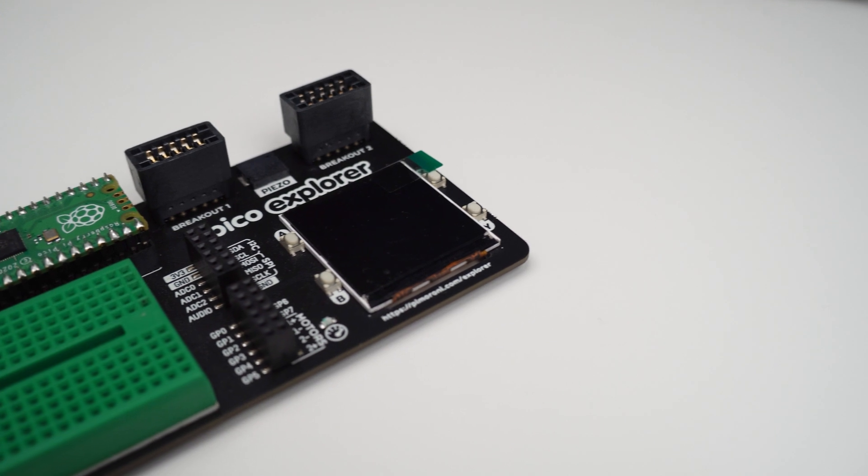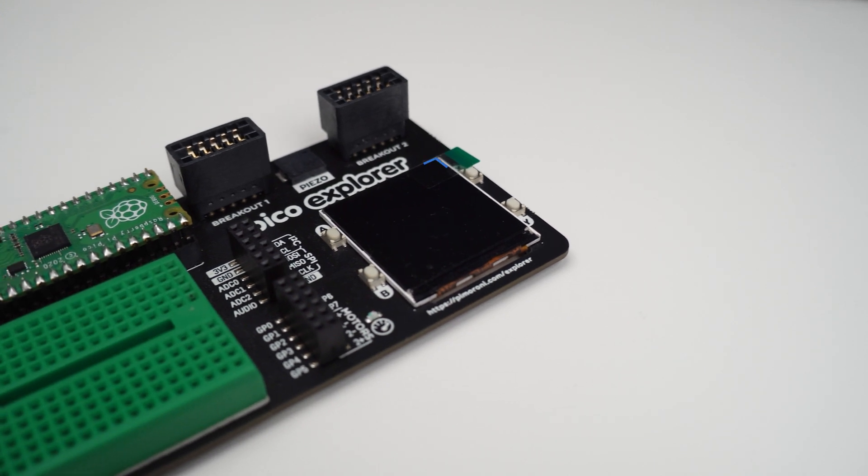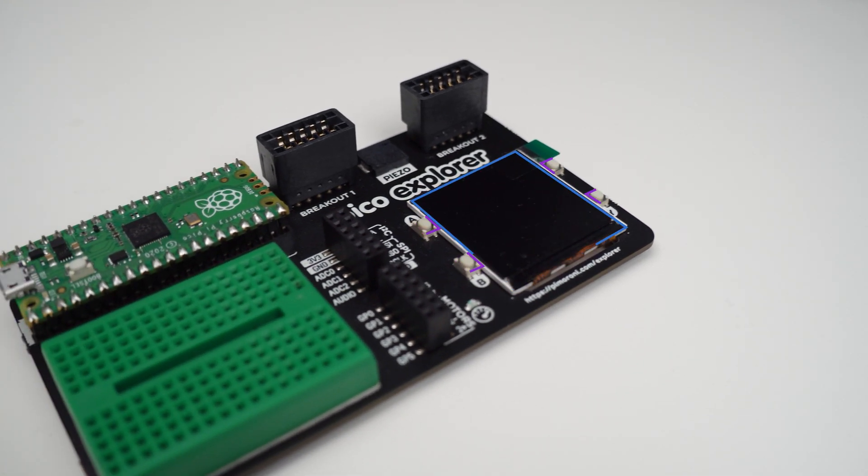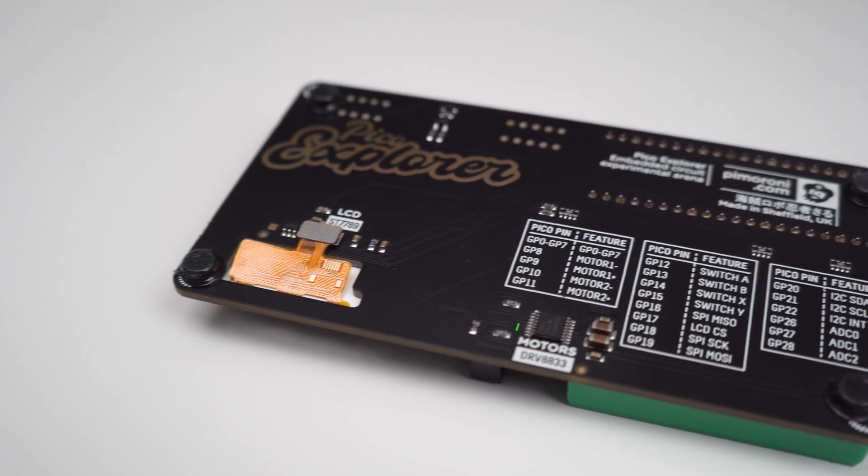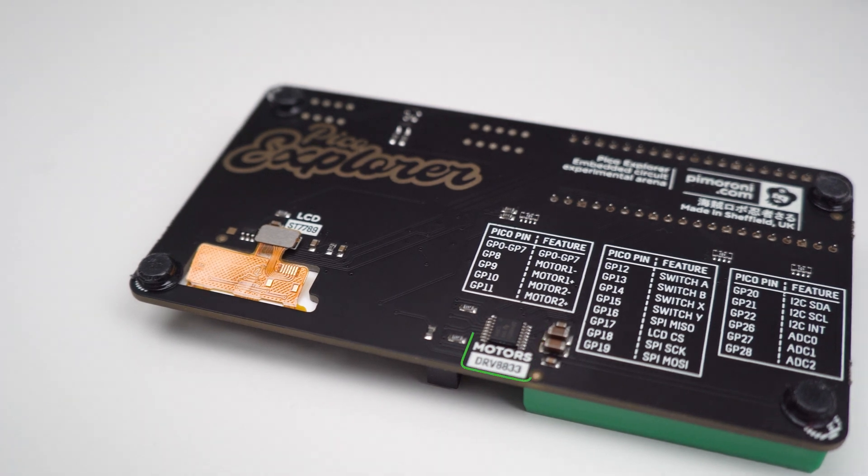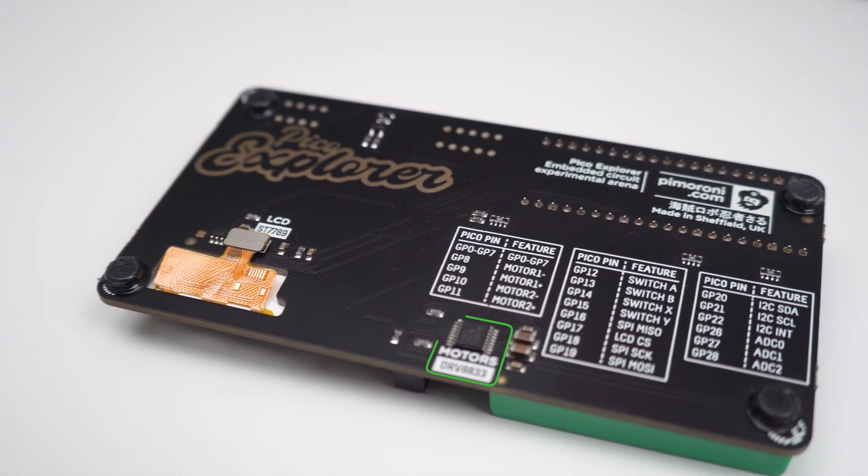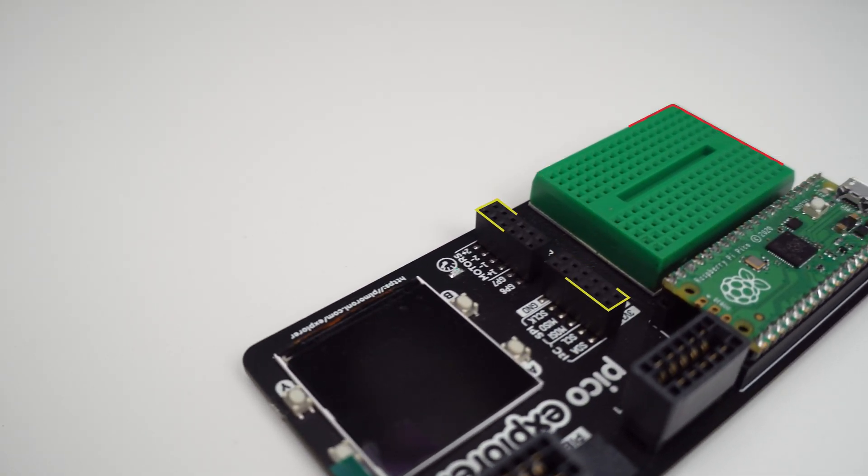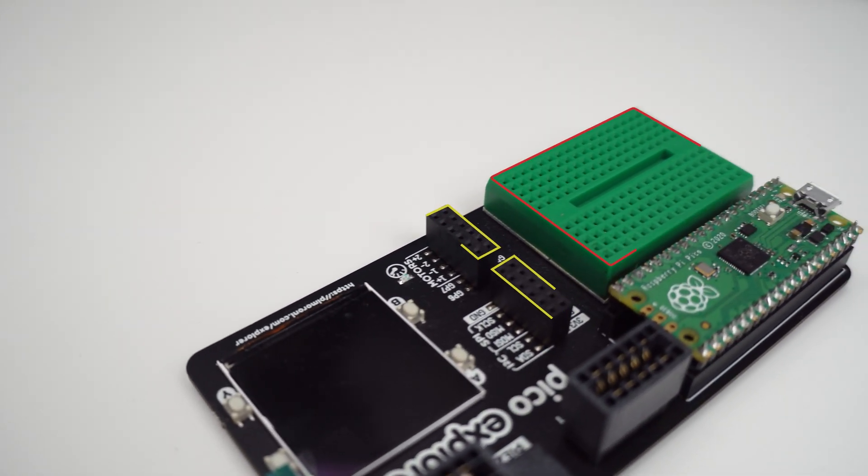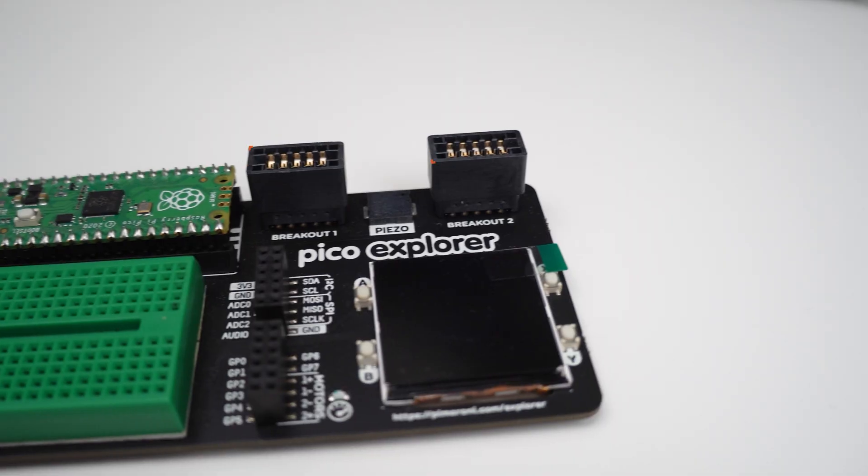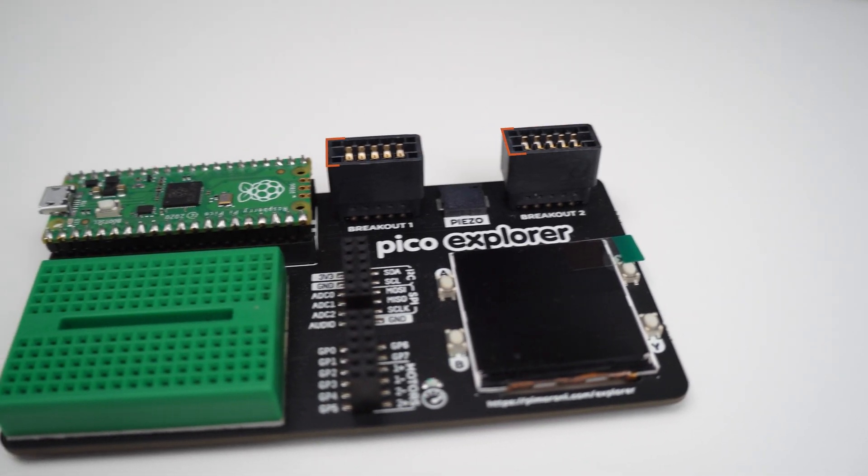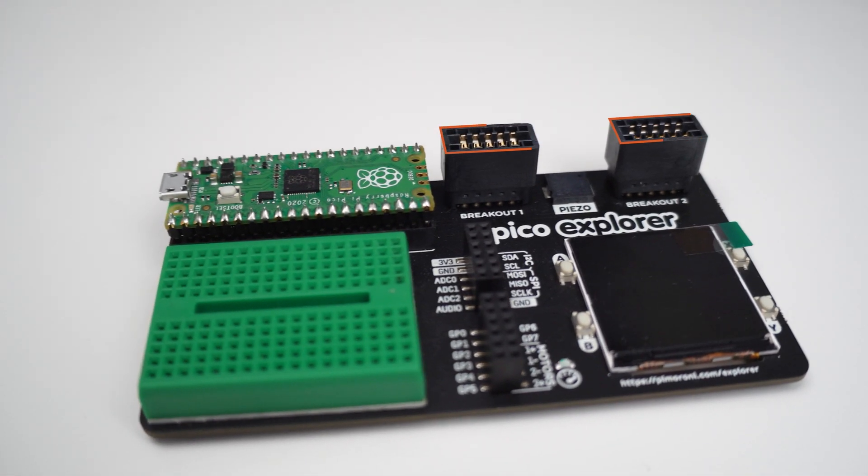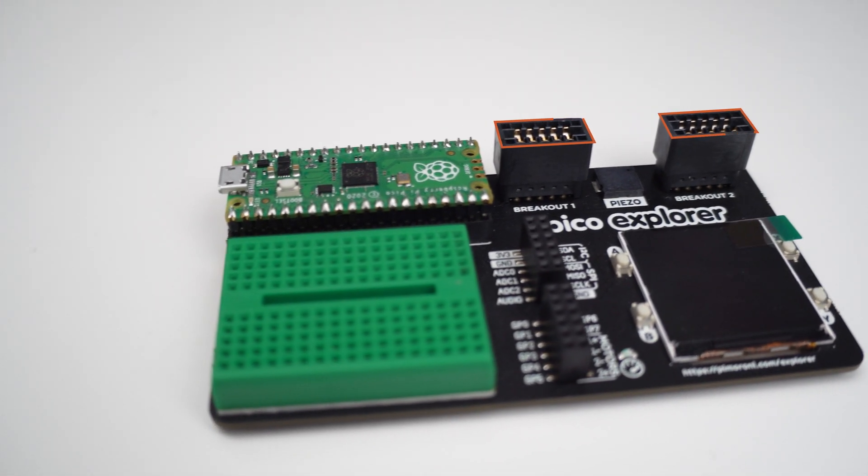The Pico Explorer board has a slot for the Raspberry Pi Pico, a 1.5 inch display, four switches, two half bridge motor drivers, headers that break out various pins, and a mini breadboard to add whatever else you need. It also has two of Pimoroni's breakout garden sockets so you can add any of their breakout boards.